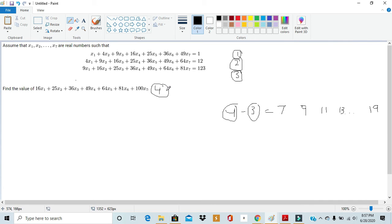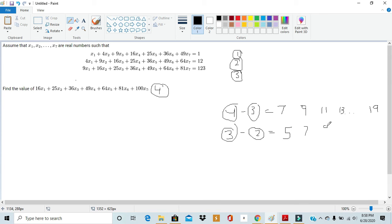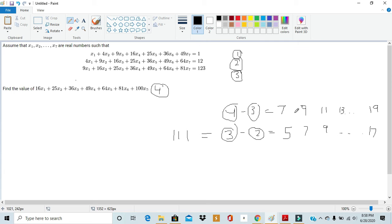If we subtract equation 3 from equation 2, we see a similar pattern, just shifted slightly. The coefficients become: 9 − 4 = 5, 16 − 9 = 7, 25 − 16 = 9, maxing out at 81 − 64 = 17 for x7. We also have a numeric value for this: 123 − 12 = 111. So equation 3 minus equation 2 gives a series of consecutive odd numbers (5, 7, 9, ..., 17) equal to 111.